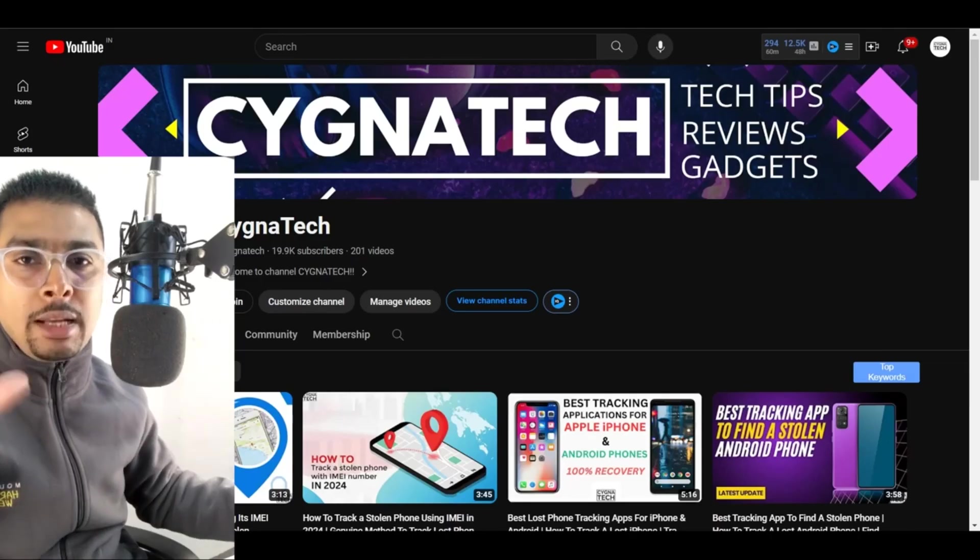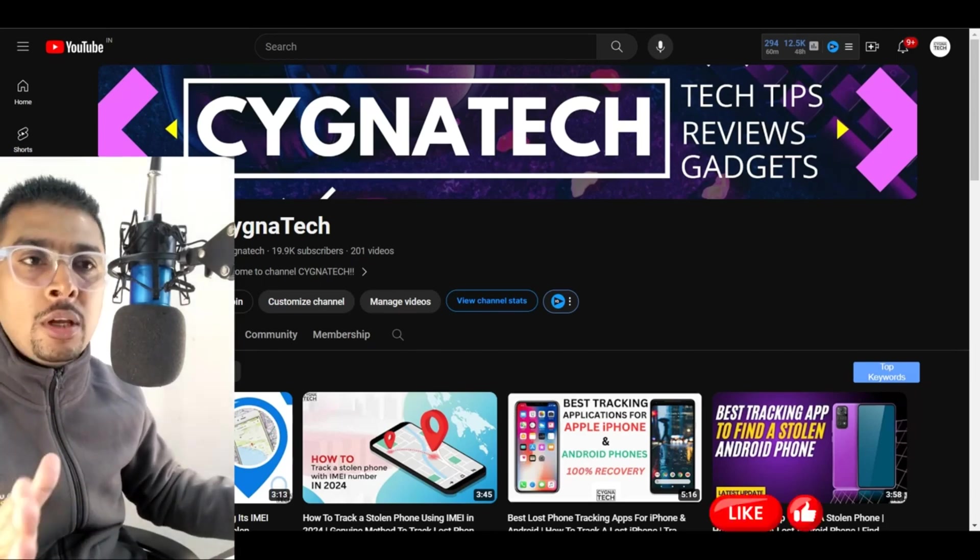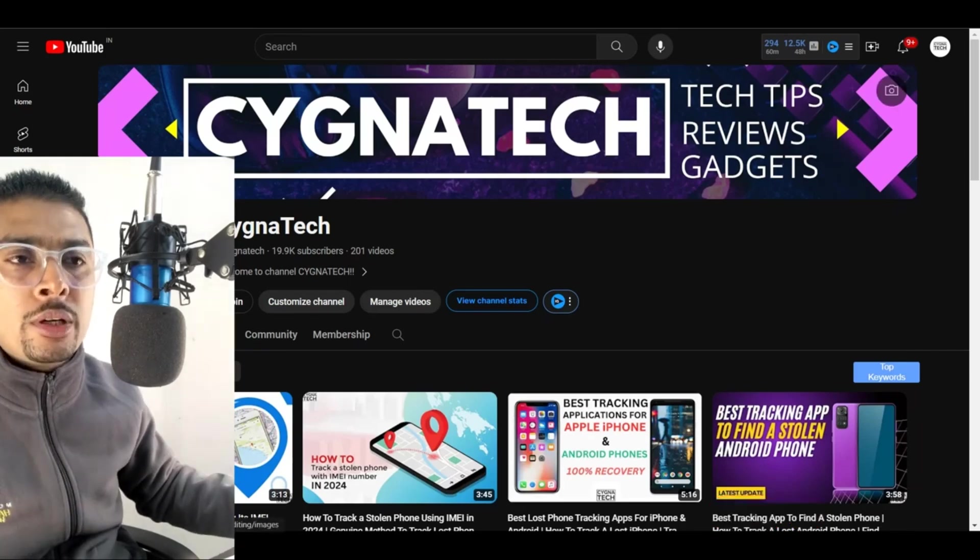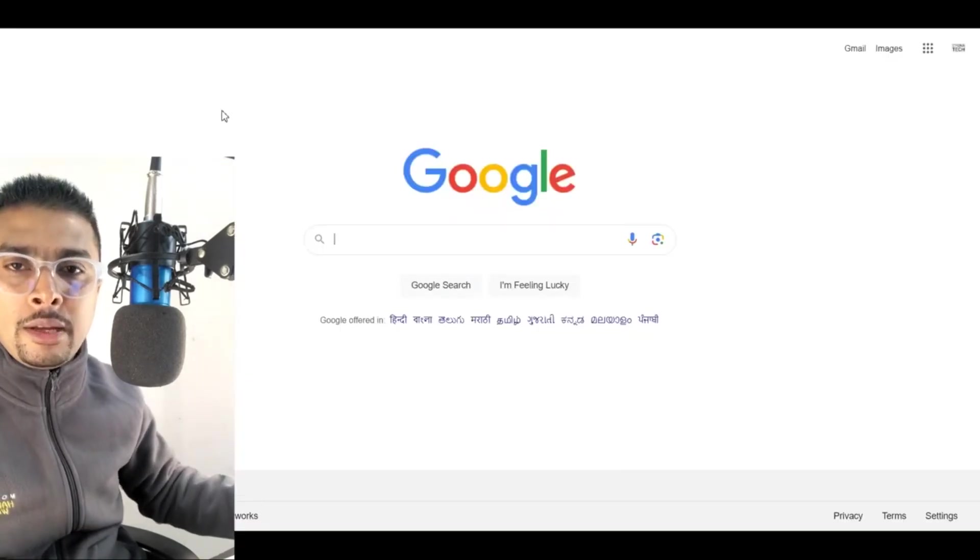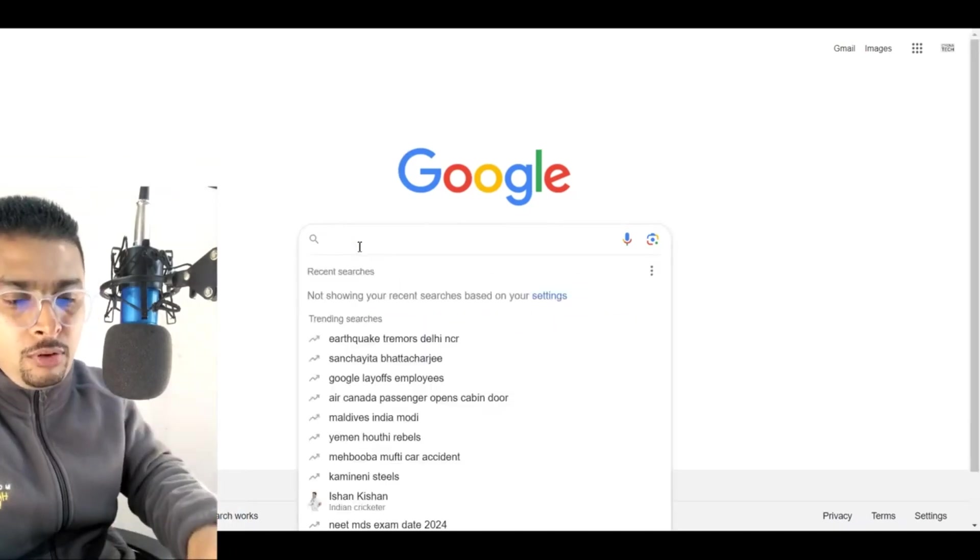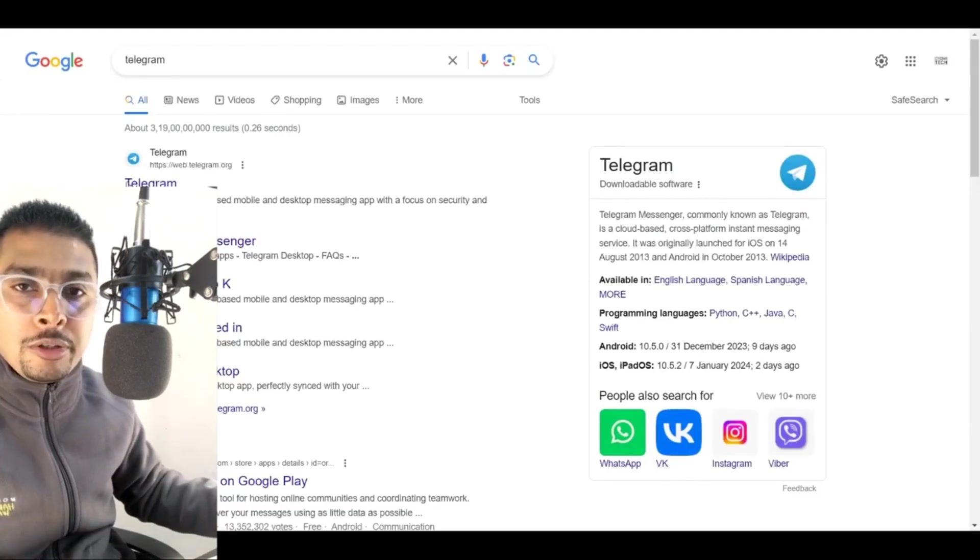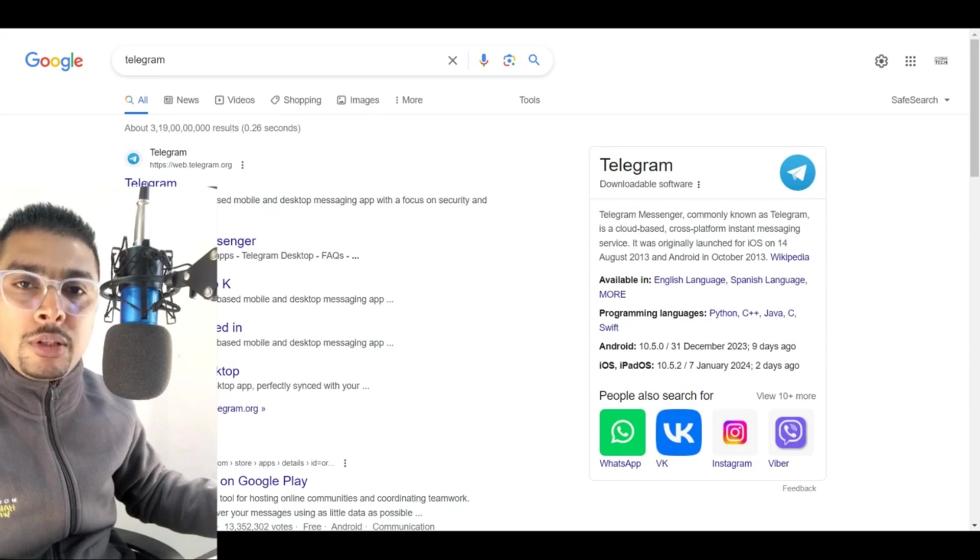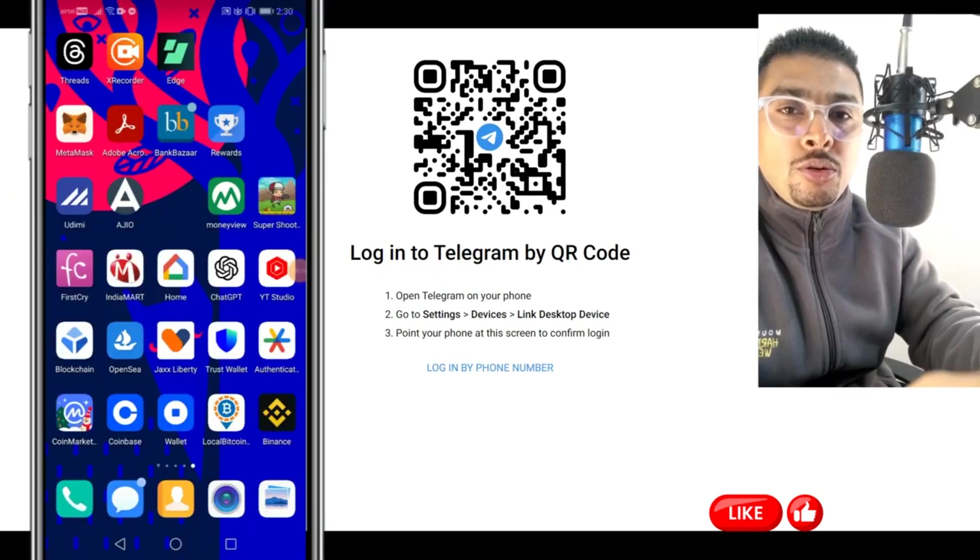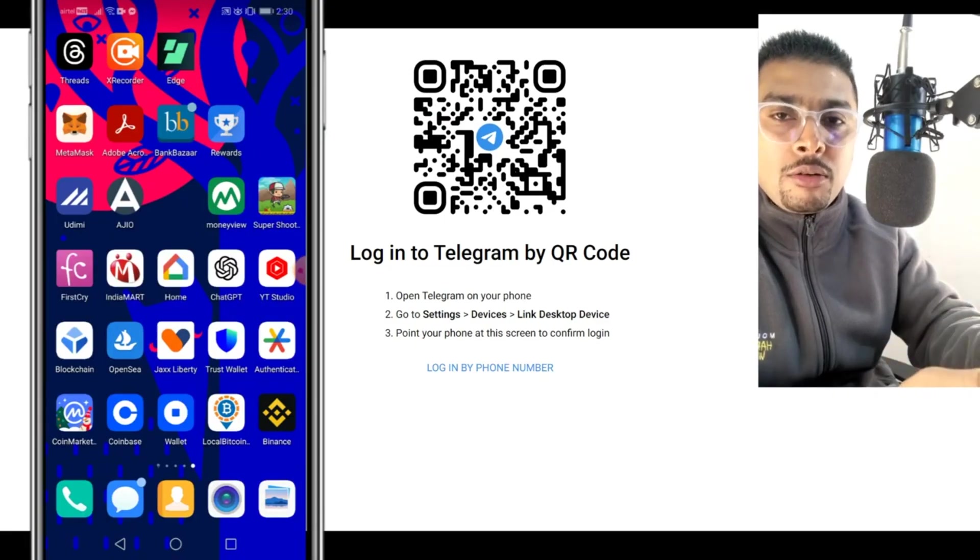Once you ensure that, the next thing to do is open any of your browsers. For instance, let's open Google Chrome. Mine is already open out here. Let's get on to google.co.in or google.com directly and do a search for Telegram. Once we do a search for Telegram, we get all the search suggestions. I want you to click on the first link and get on to the official page for Telegram. Once you do that, you get a QR code to scan.